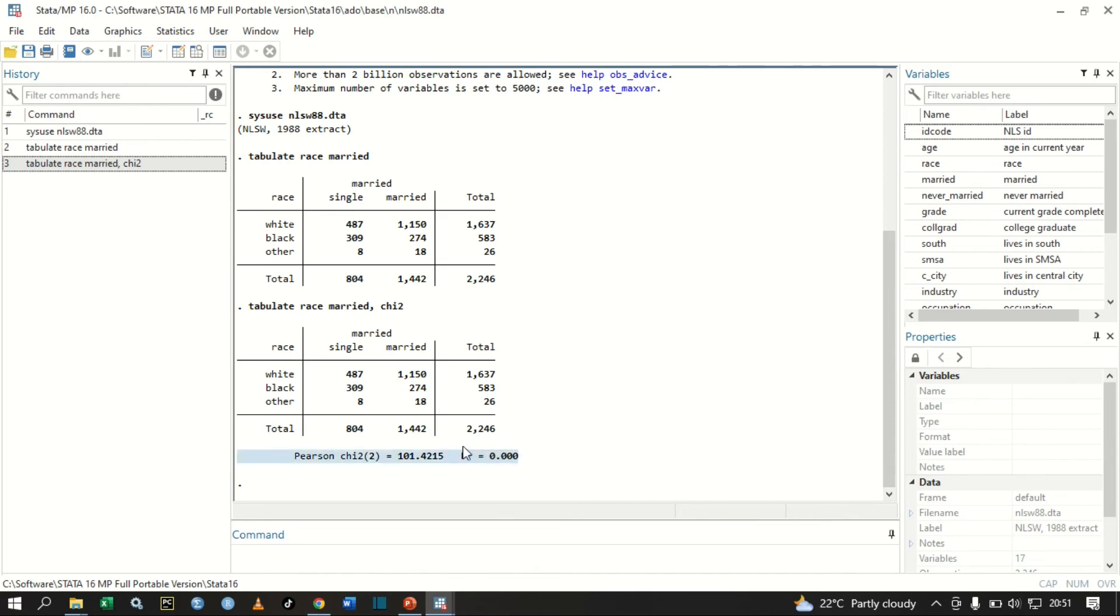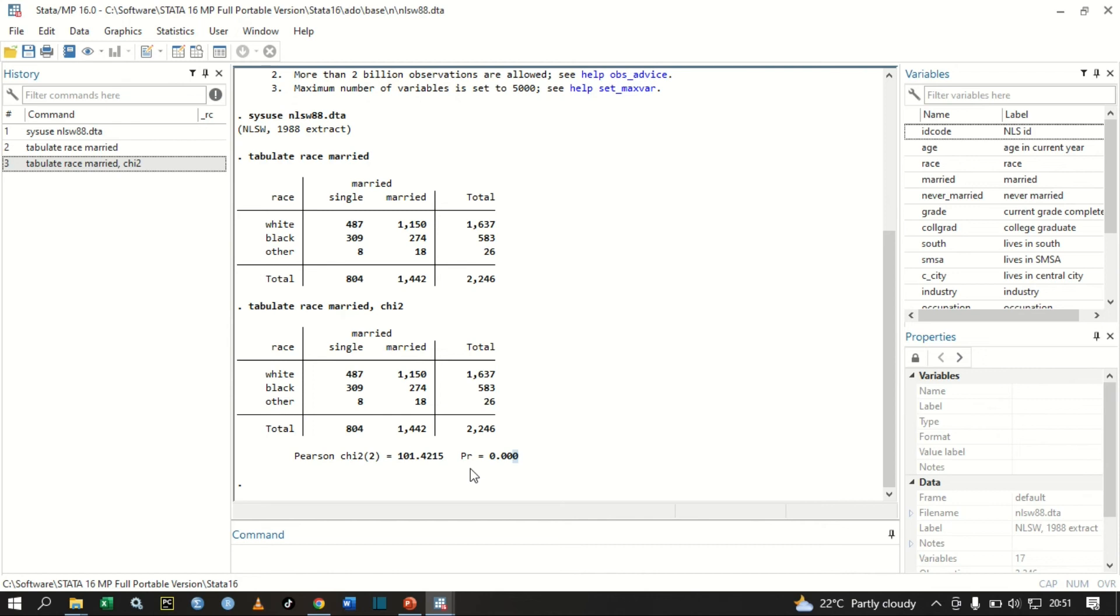From our test here, we have our p-value of our Pearson chi-square is 0.000, meaning that this p-value is statistically significant at 5% significance level. Therefore, because this p-value is statistically significant, we are going to reject our null hypothesis and conclude that there is a relationship between the two categorical variables, that is race and marriage.